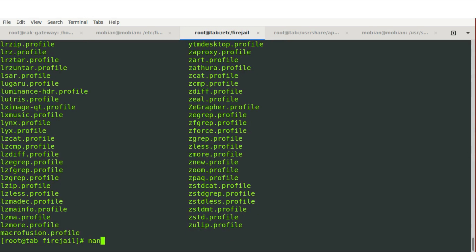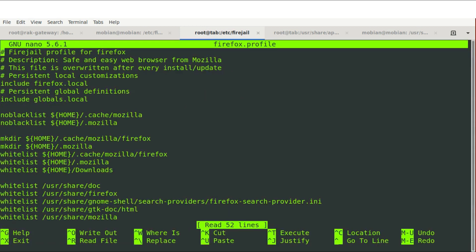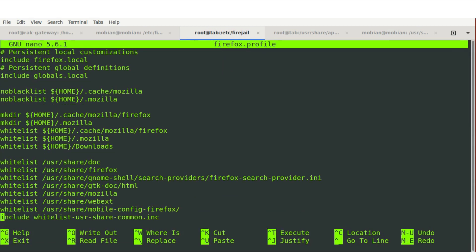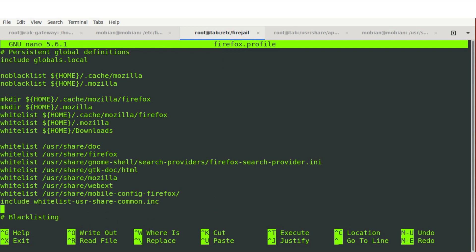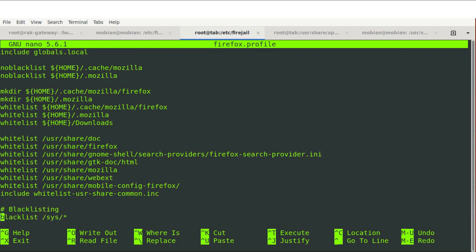We're going to start with Firefox. And we can apply this to any other of the programs that we have on our system. So we're going to open in an editor, Firefox.profile. And at that point, we're going to go down and we're going to apply a blacklist to the profile.